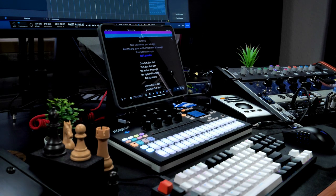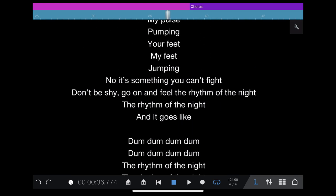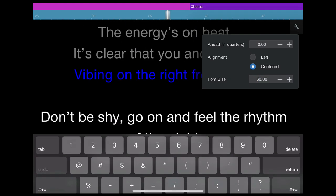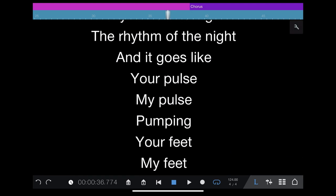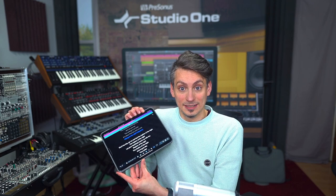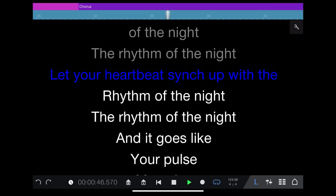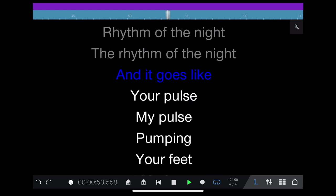Last but not least, we also have the lyrics track completely integrated into Studio One Remote as of this update, Studio One 6.1. This is amazing because it allows you to display lyrics directly on your iPad, Windows, or Android tablet running Studio One Remote. The lyrics run in real time, synced with your playback — kind of like Spotify or Apple Music.